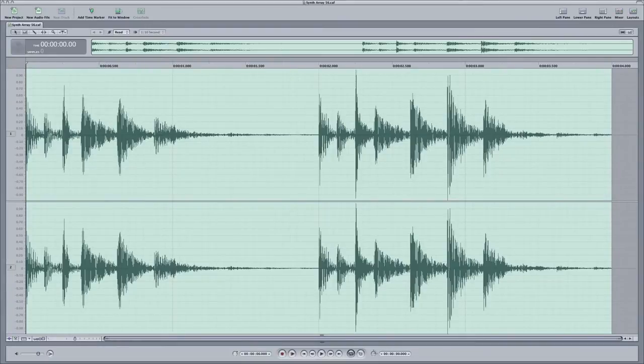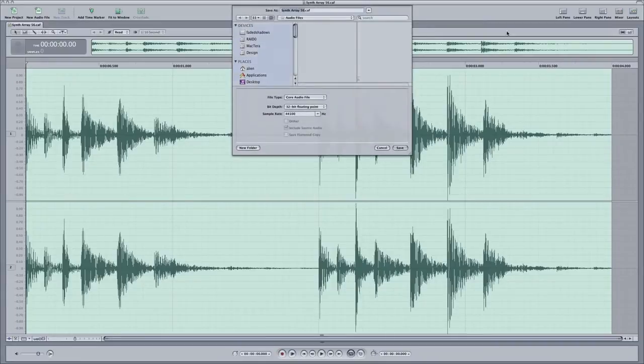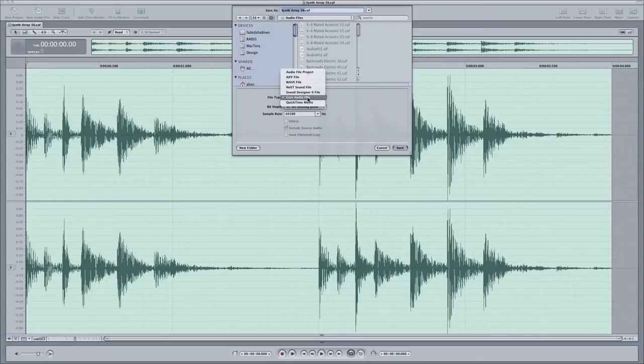So what we gotta do is we gotta basically go File and Save As, and then we change it from core audio file to...